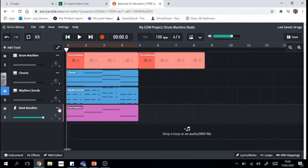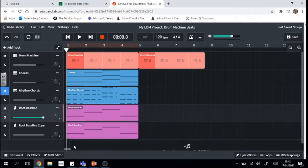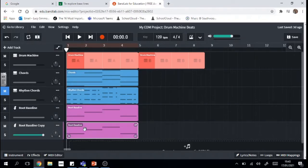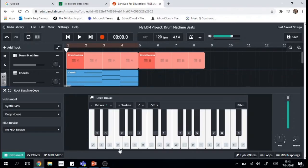So what I'm going to do is I'm going to click the three buttons and I'm going to click duplicate track because it means that I'll have exactly the same sounds I already had. But I don't want this root bass line, I've already got it there. So I'm just going to delete it and mute that one.